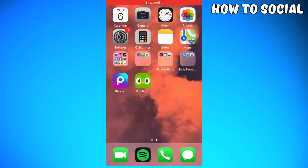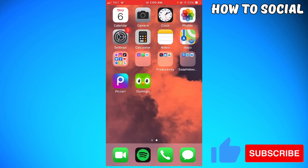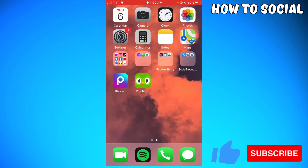Welcome. In this tutorial, I'm going to show you how to delete your Duolingo account using your mobile device. So if you want to know how, just keep on watching. If you are using an Android phone, don't worry because the process is still the same.